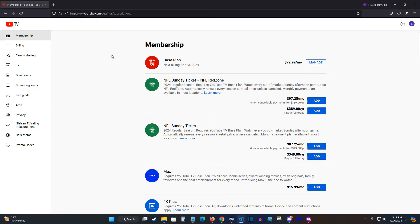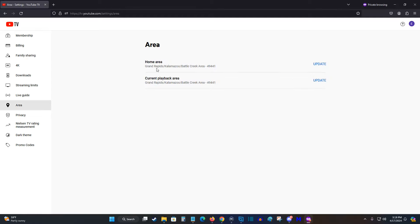It'll take you to this page where you want to find the menu on the side and click on where it says area. It'll show you your home area at the top and your current playback area right under that.